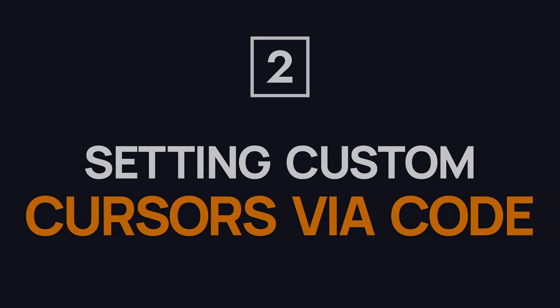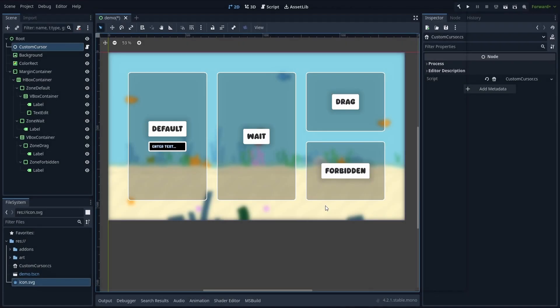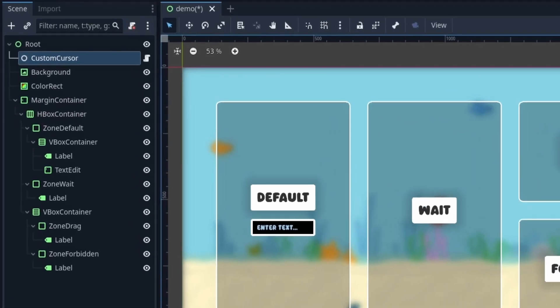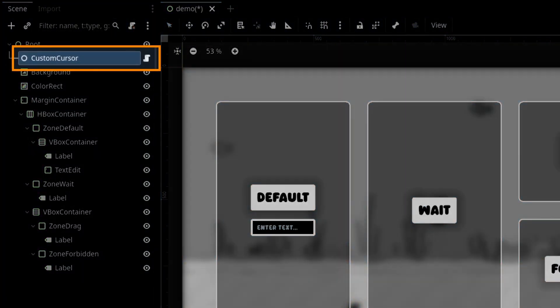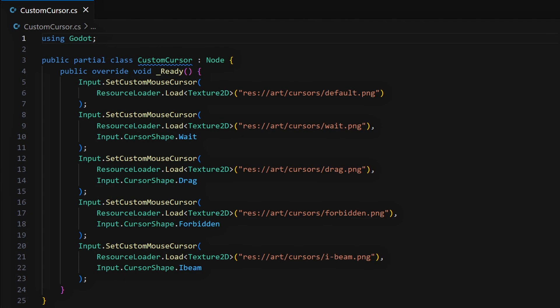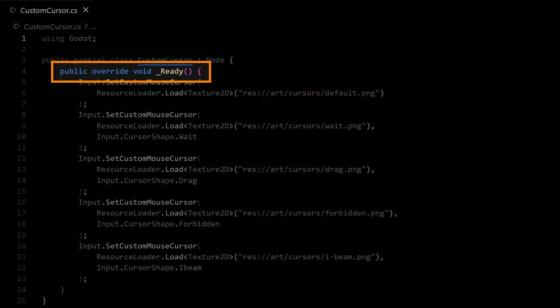To get more control on our custom cursors, another solution can be to use a script. You can put it on any node in the scene, even some simple node type instance. And then inside, the idea is the following. You can basically set everything up in the ready function.